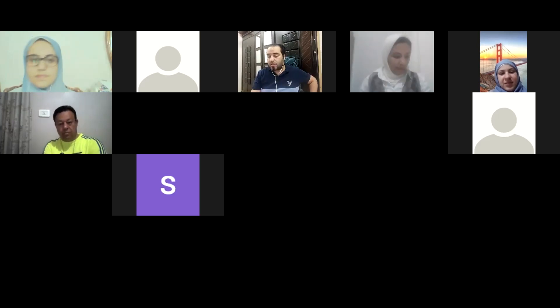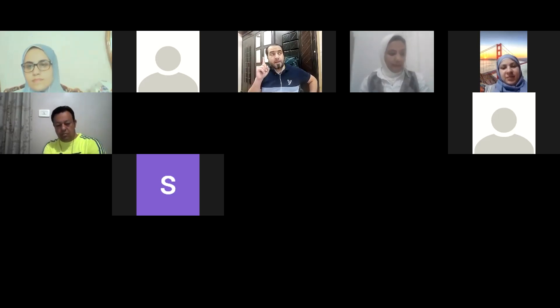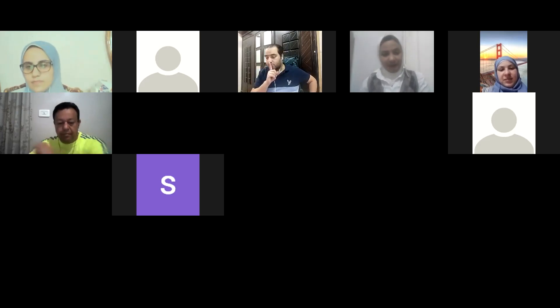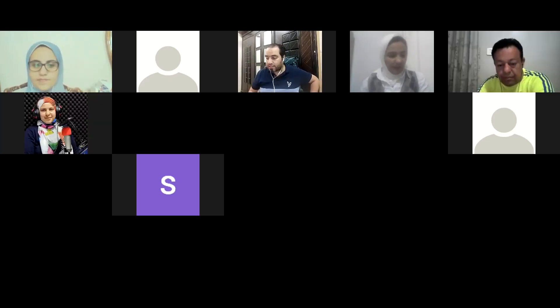Now in the chat, type one idea that you learned today. Let's see who's going to do it first.